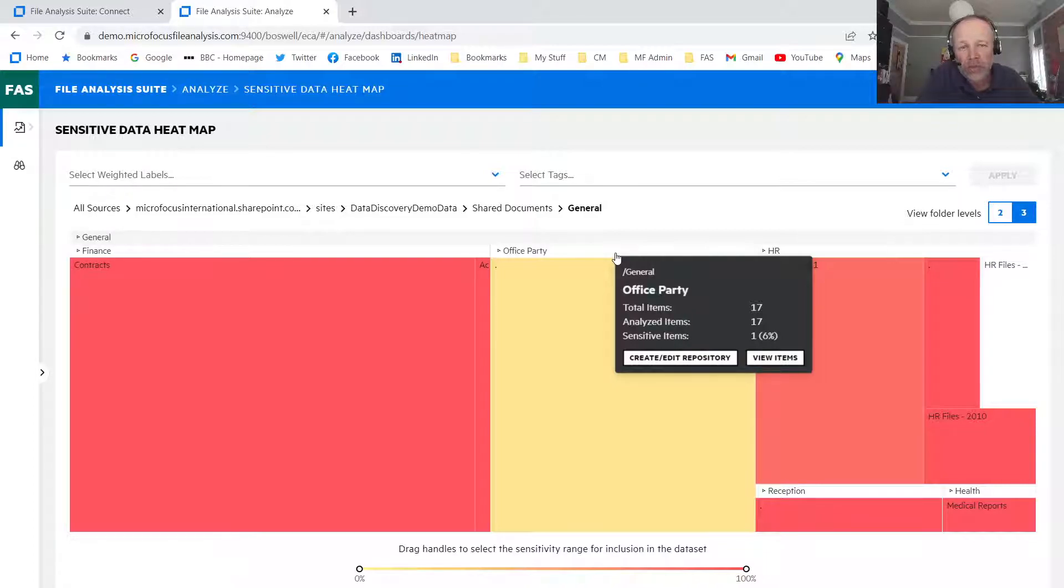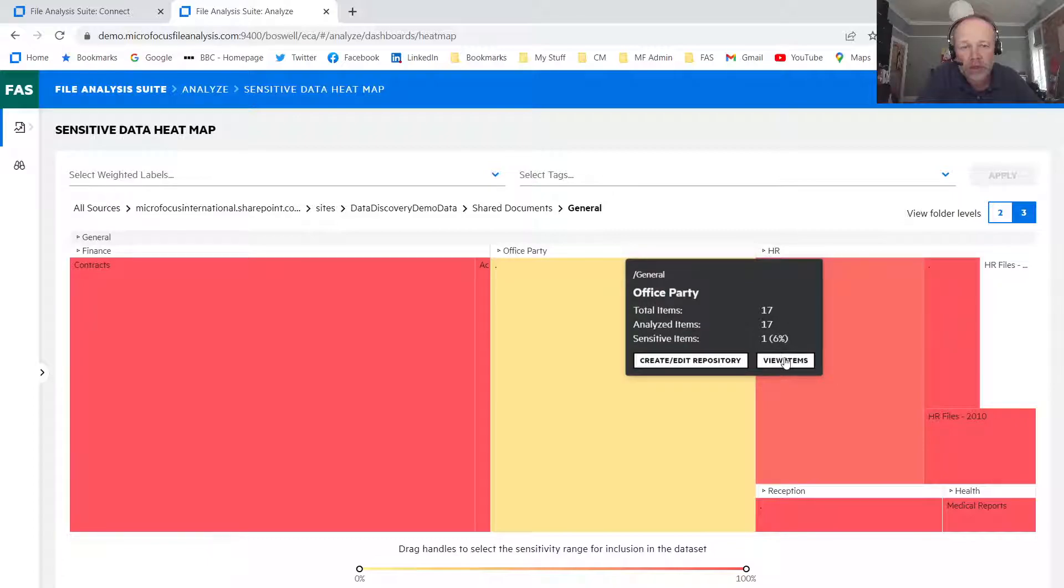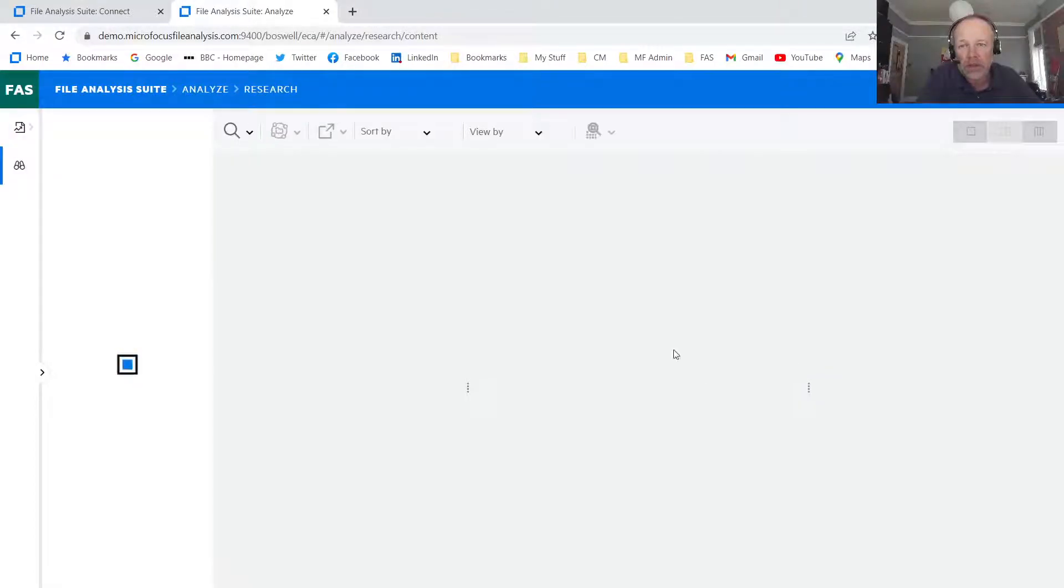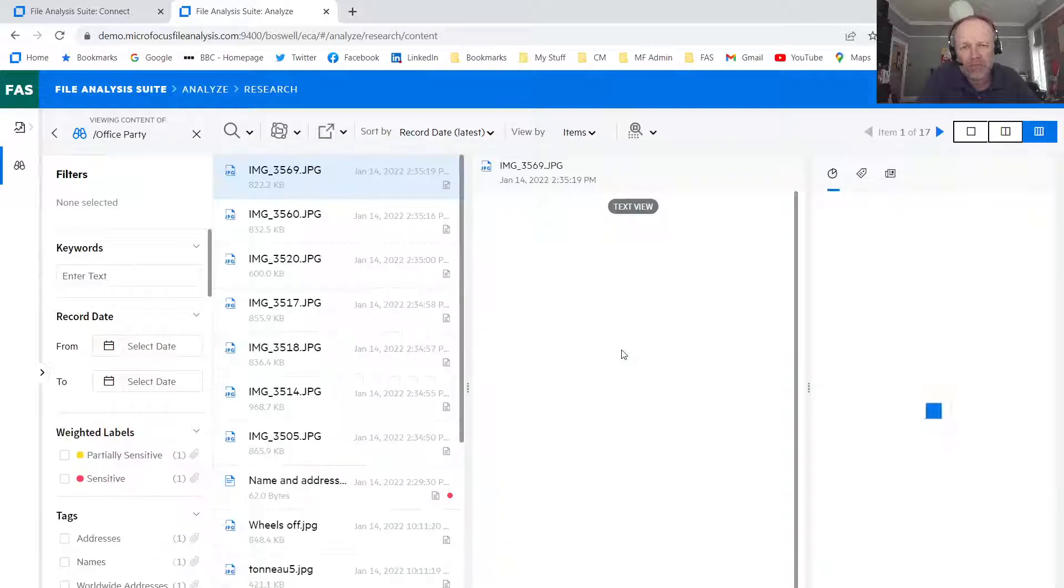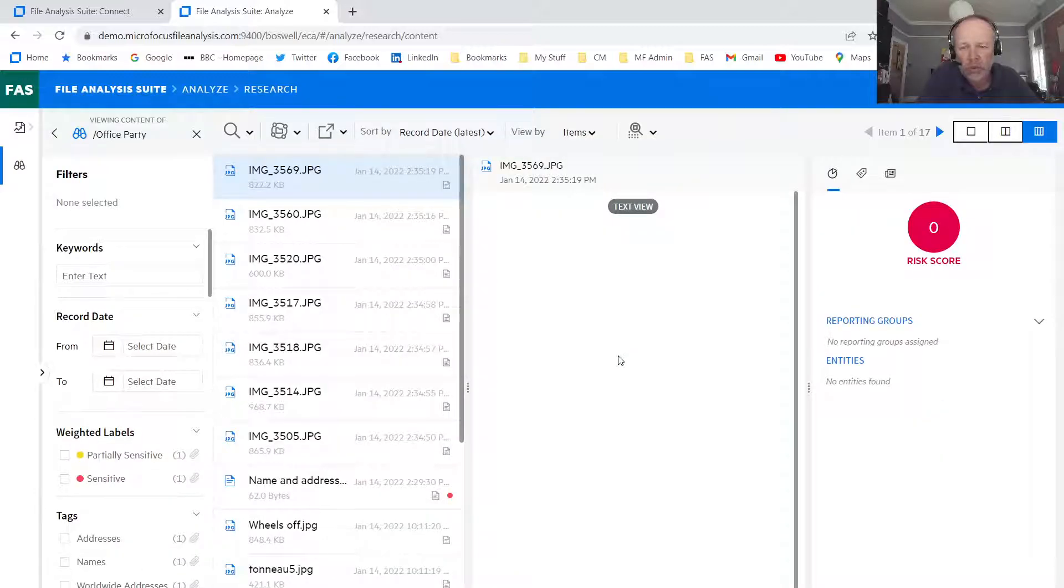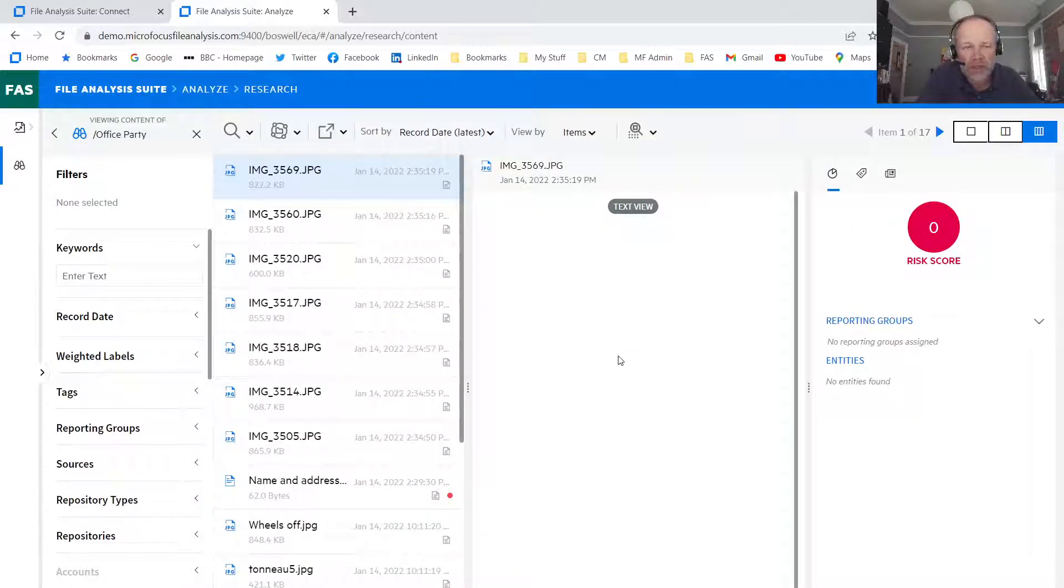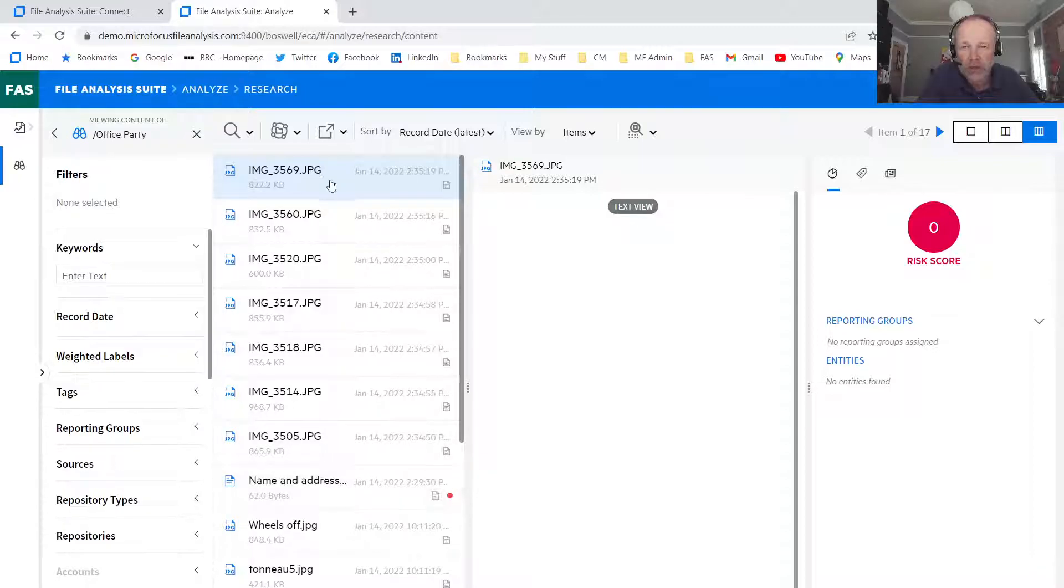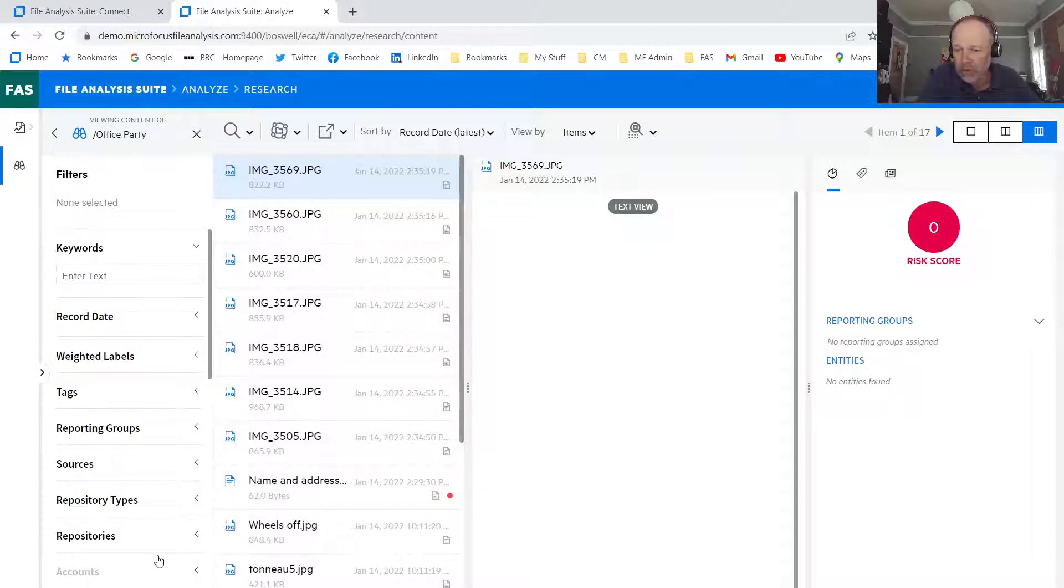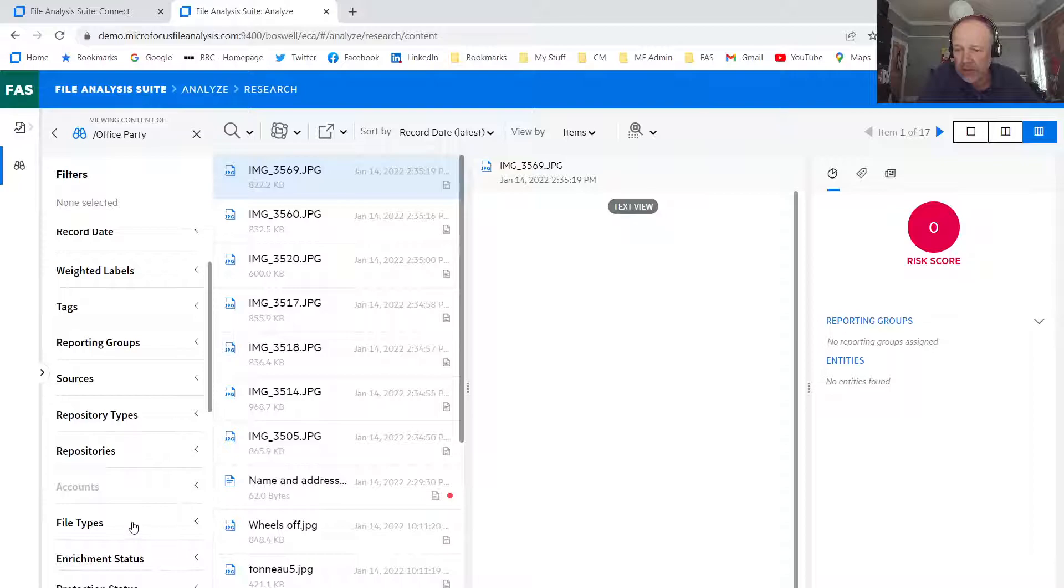And if we wanted to be really certain, we could actually click on the items and go deep down into analysis to find out which one of them contains sensitive data within there. And I can see this with the highlighted with the red dot here.